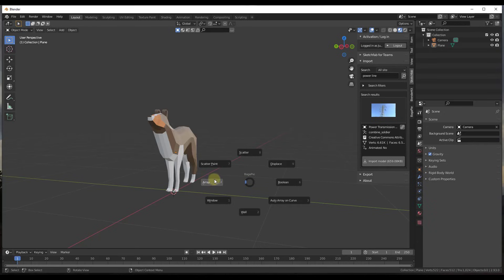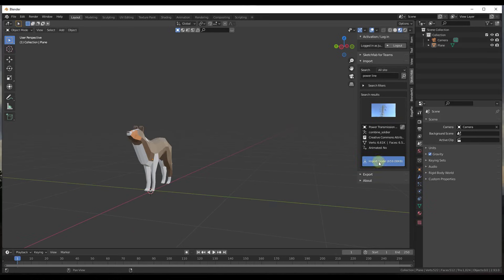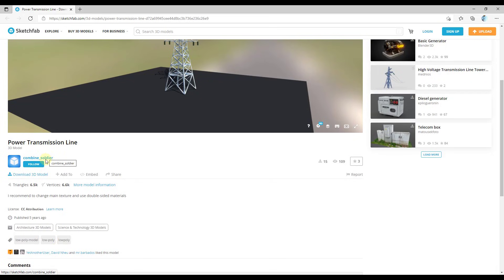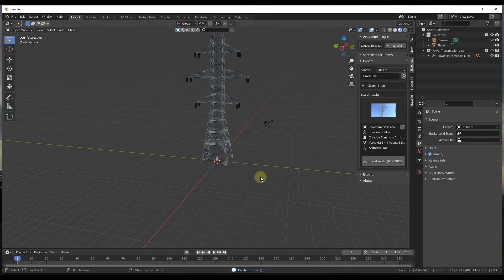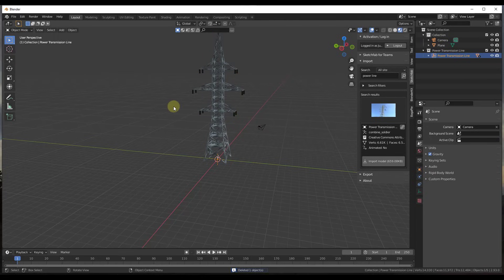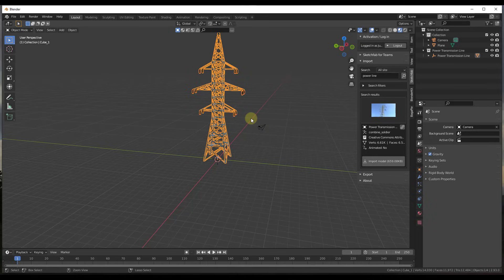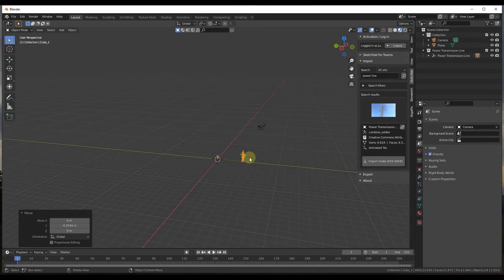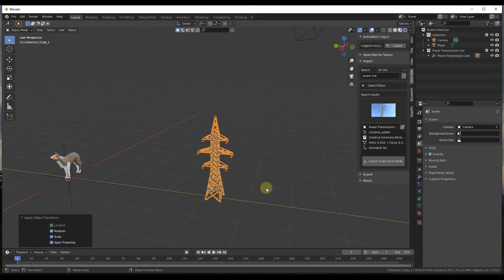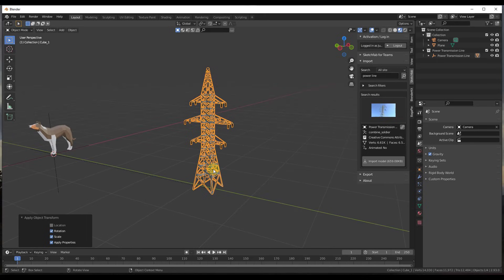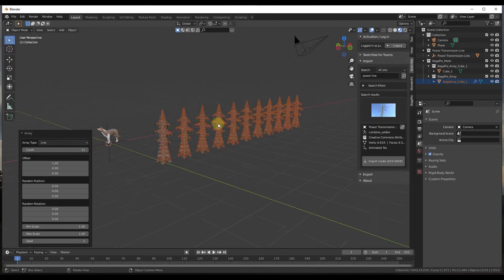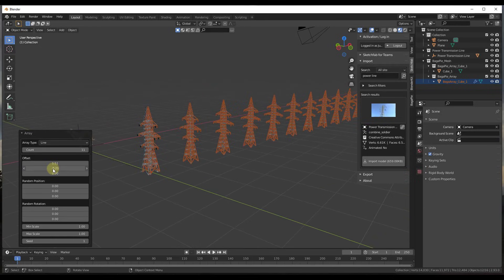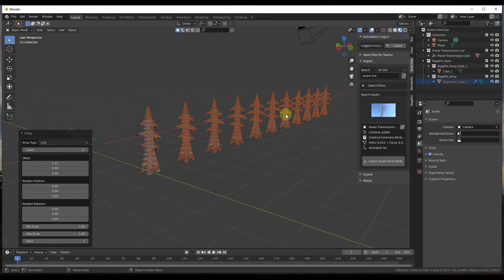The add-on also has great array functions. Let's bring in a model from Sketchfab — the power transmission line by Combine Soldier. We'll place it, delete the plane, select the rest, do Ctrl+J to join it, scale it down, and apply rotation and scale. Then tap the J key to create an array with as many objects as you like. You can adjust the offset and left/right count — many of the same functions as the standard array modifier.